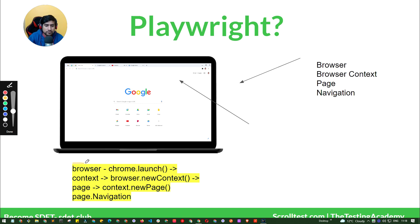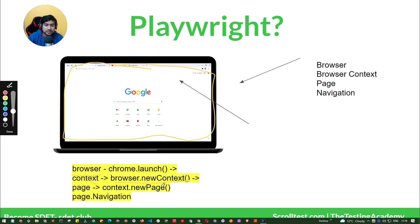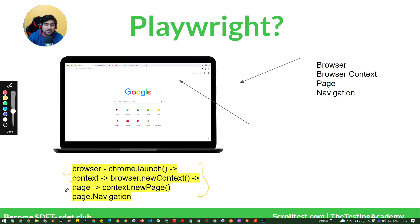First, you create a Playwright object which creates a Playwright instance. That instance is used to create a new browser. In the new browser you specify whether to launch Chrome, Firefox, or WebKit. The browser gives you a context — a new browser context — and that context gives you a new page. From the page you can navigate, click buttons, fill forms, and do multiple interactions. Browser, context, and page — these three things are really really important.